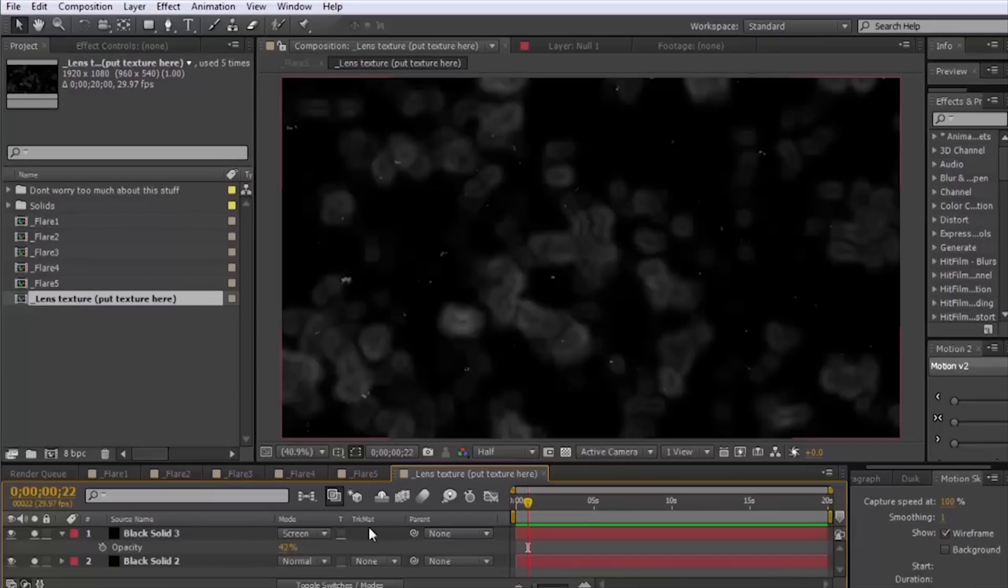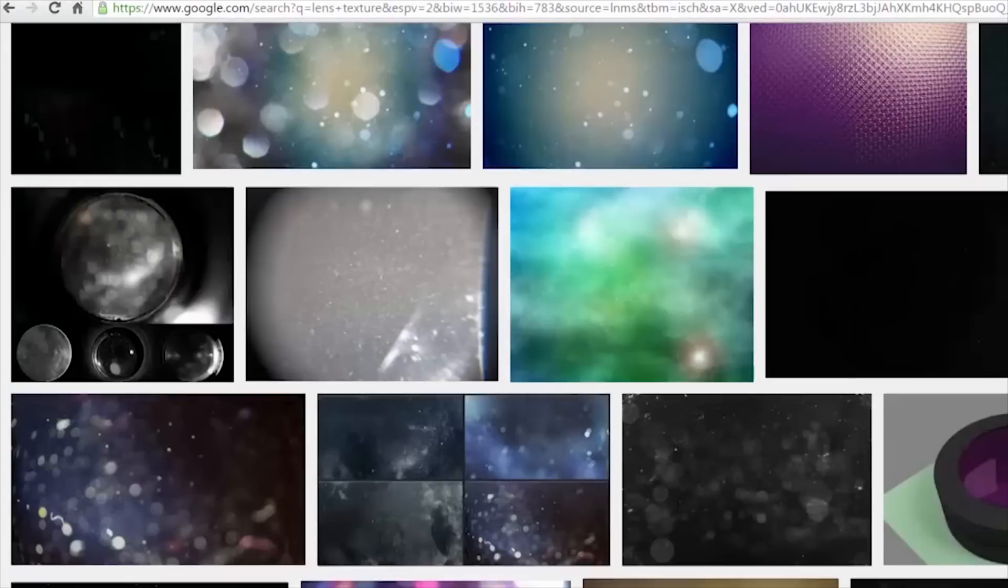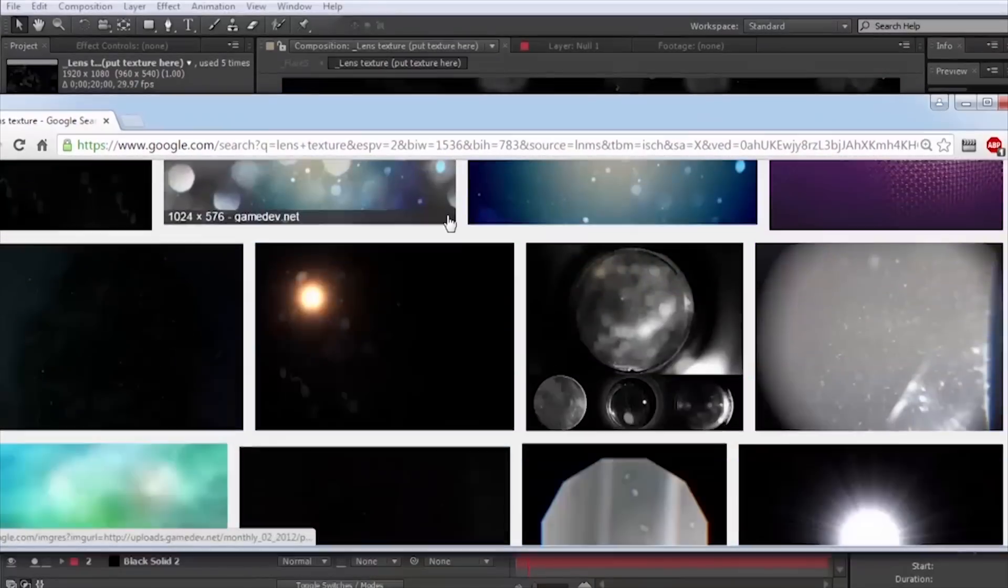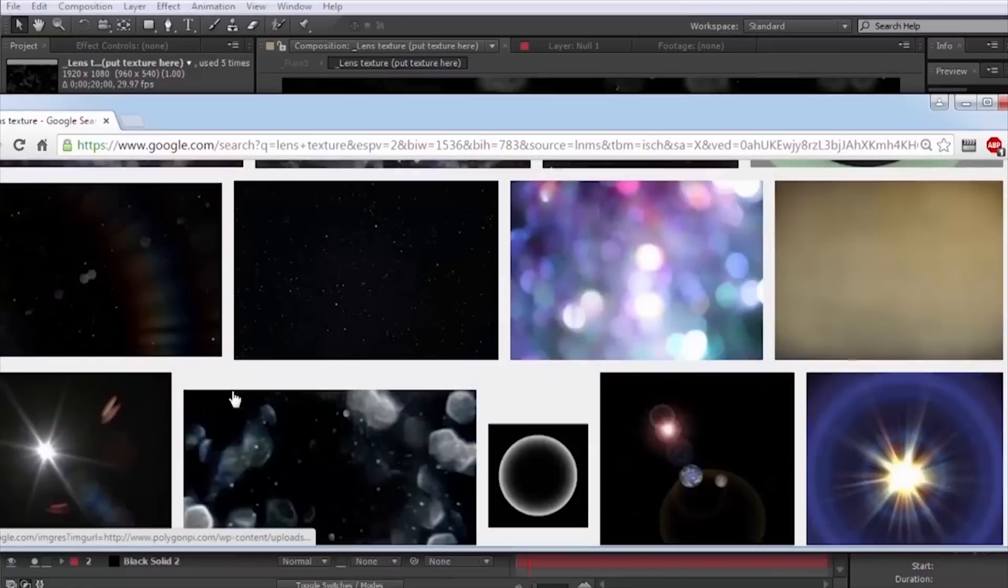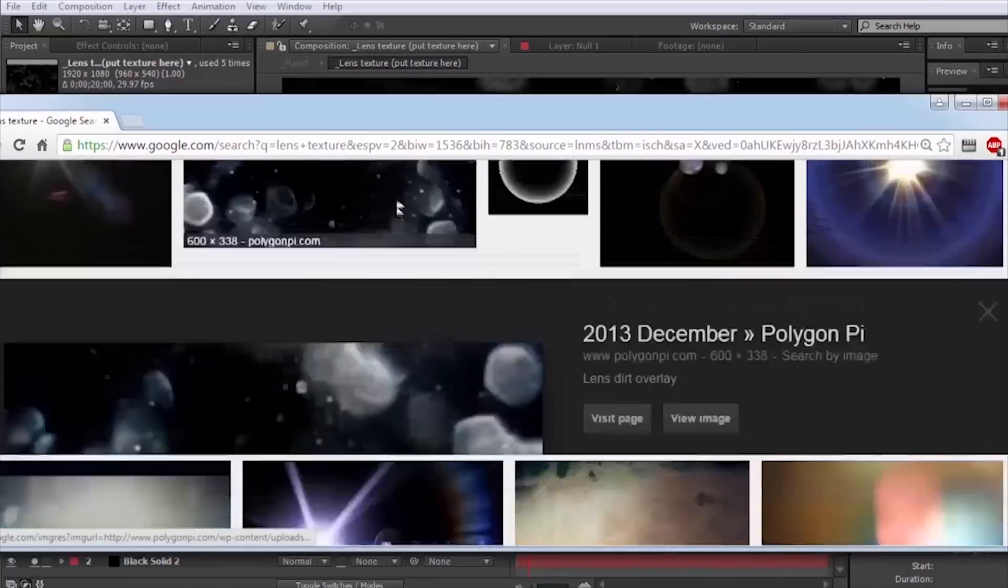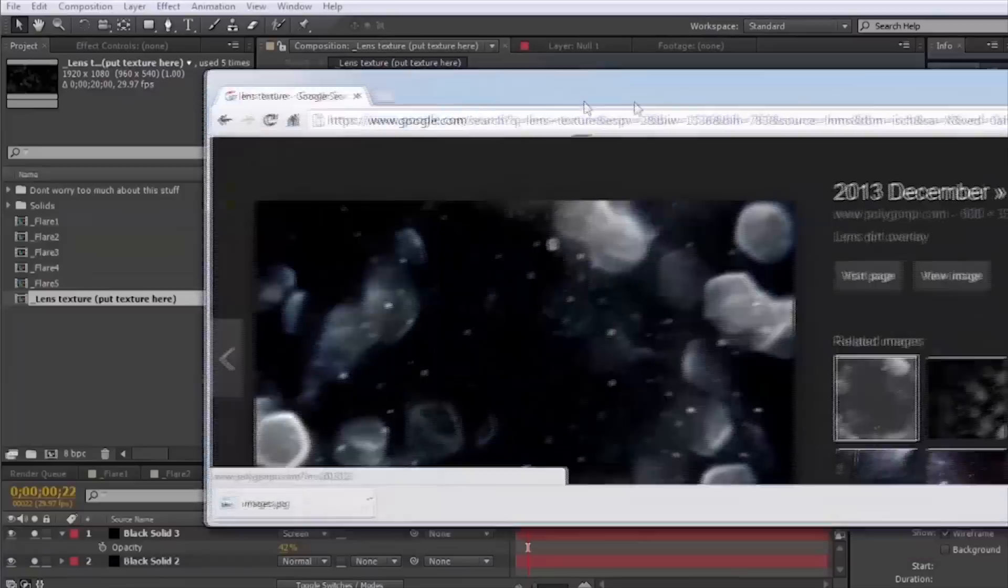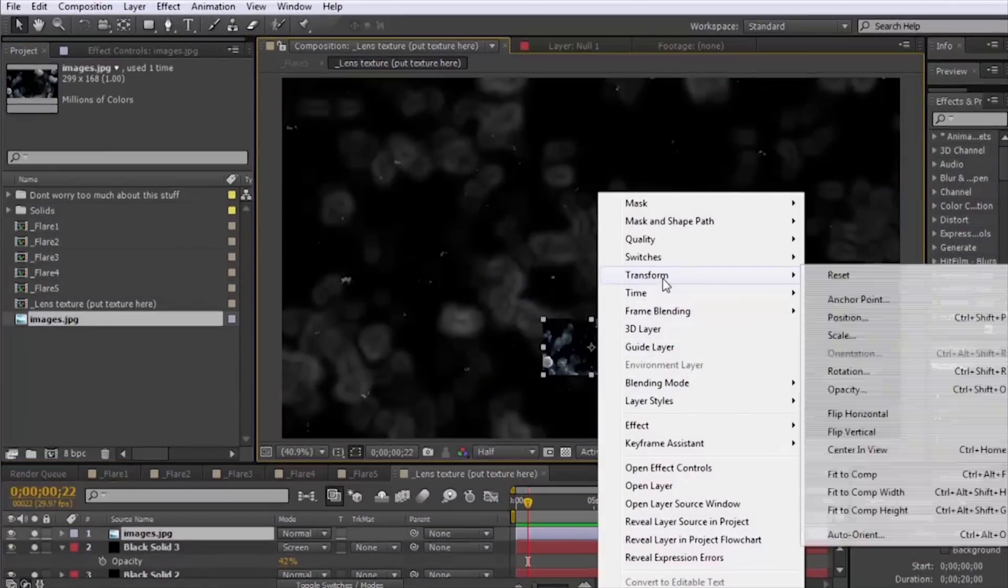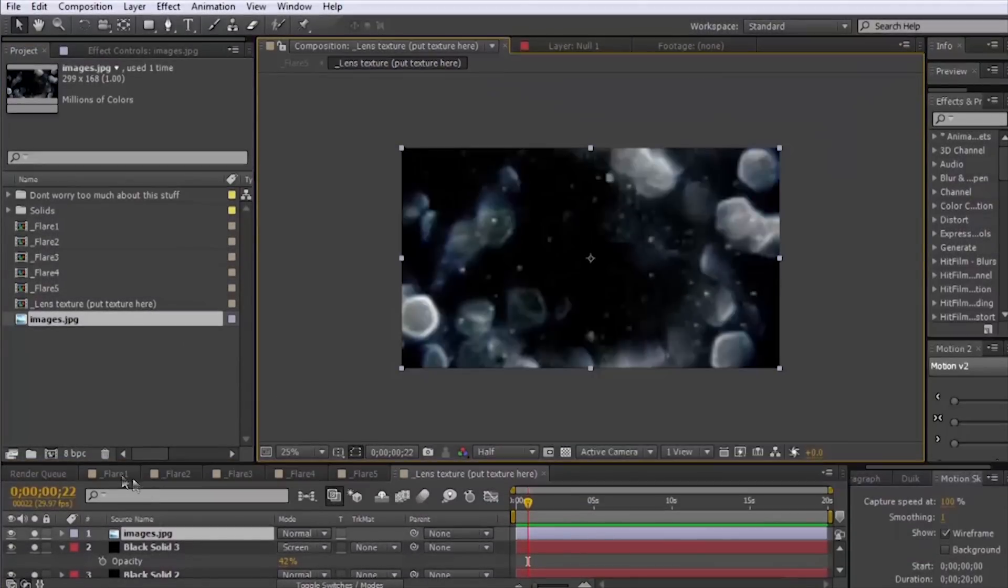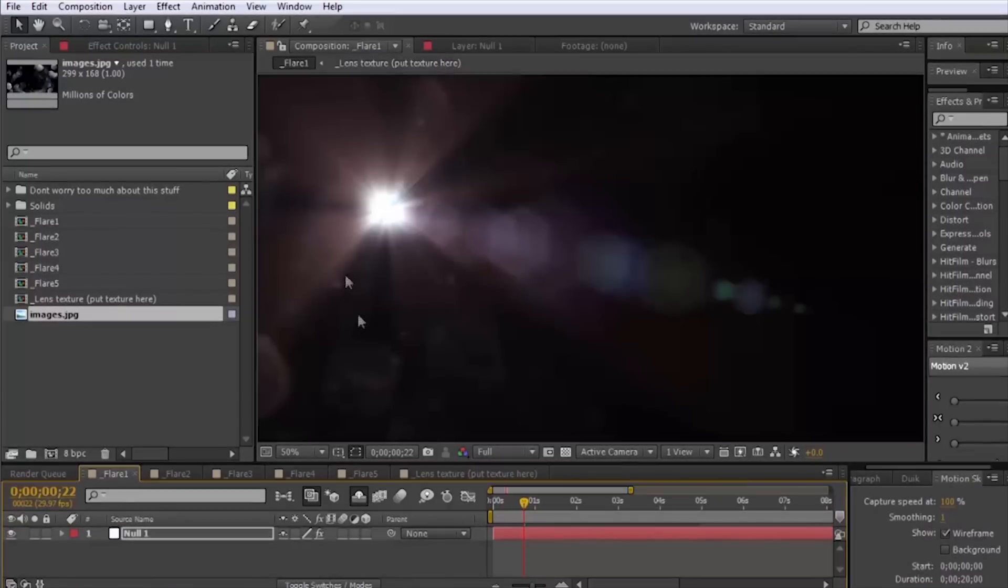The lens texture, if you don't like the texture I have here I might recommend just going over to Google real quick and you can just type in lens texture and just find one that you like better. You can just download that, import it and bring it into this pre-comp, just replace that if you want.